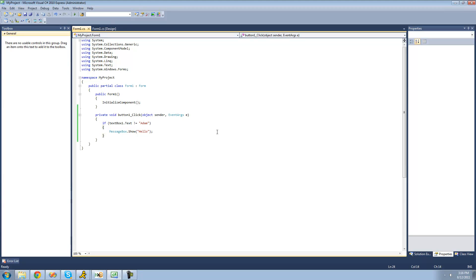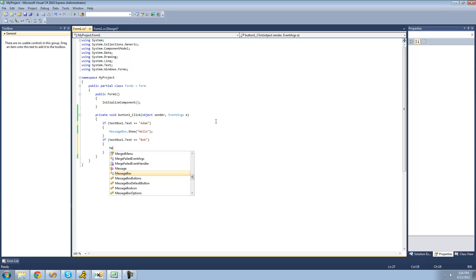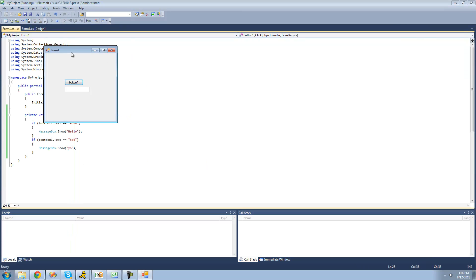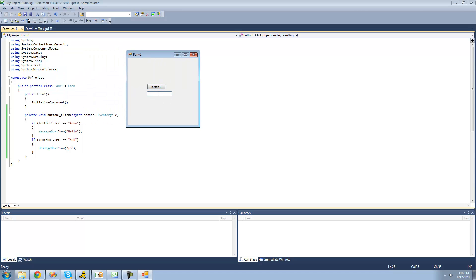What if you want to check to see if textbox1's text equals Bob? Let's change this back to equal to Adam. So we're going to say if textbox1's text equals Adam, then we'll have a messagebox show. And then you also want to check to see if textbox1's text equals Bob — then we want to have a messagebox show saying 'yo'. So we type in Bob and we get a messagebox saying yo.